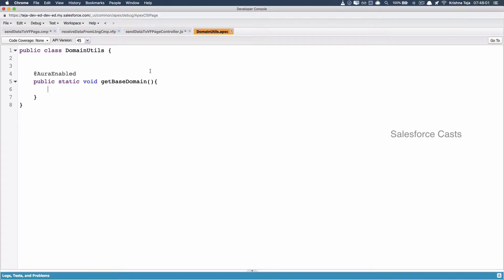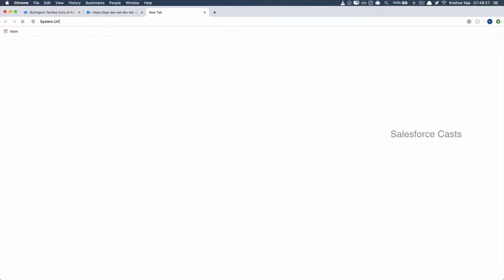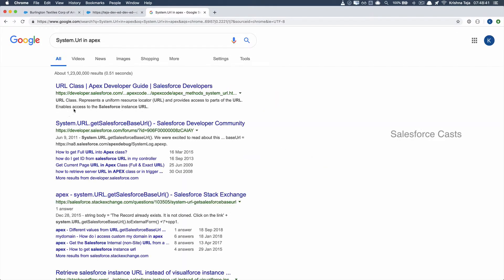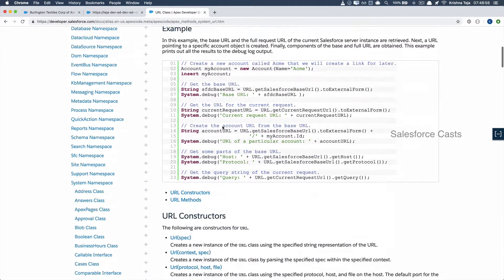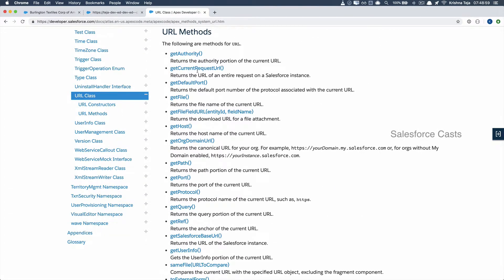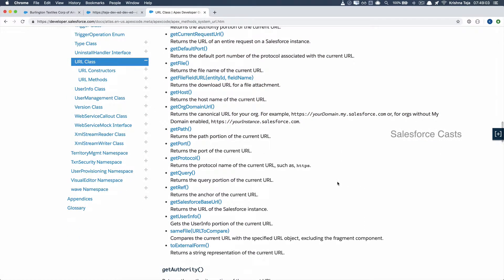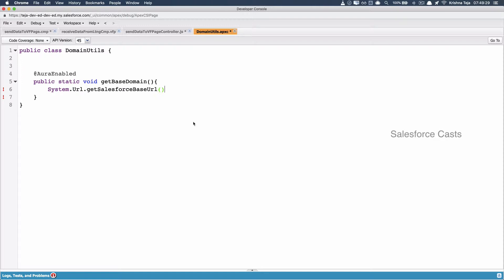As part of that, I'll make use of something called the URL class — System.URL. This URL class has helper methods that will help us get access to the base domain. Let us jump to the class and see all the helper methods available. We'll be making use of getSalesforceBaseURL, which returns the URL of the Salesforce instance. So back in the developer console, this is going to be dot getSalesforceBaseURL.